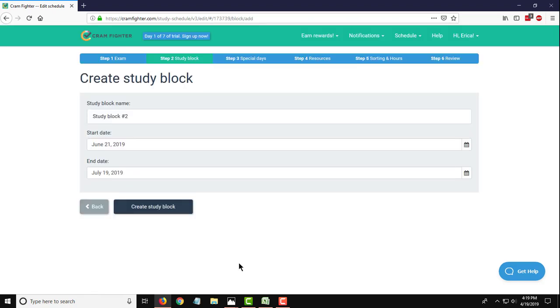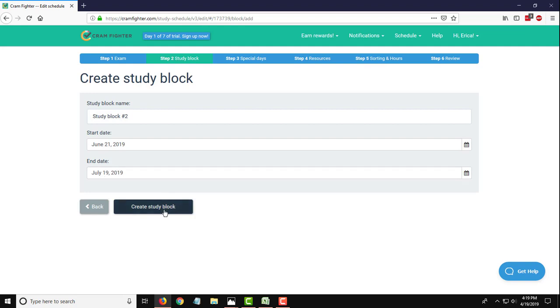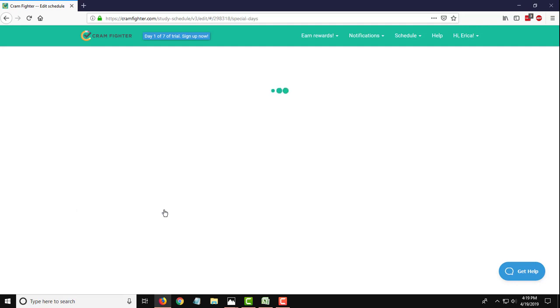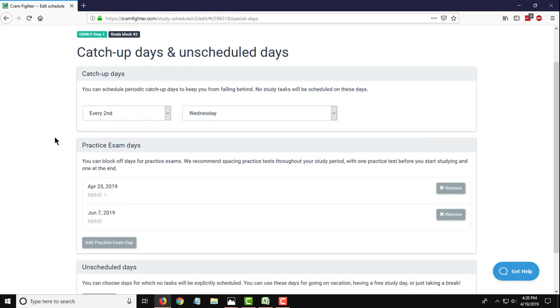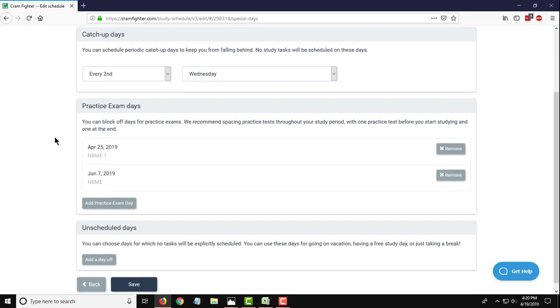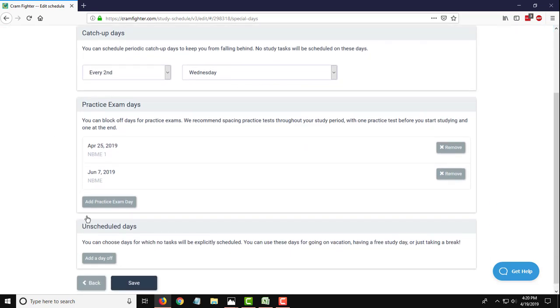So Cramfighter defaults just labeling it study block one, two, three, and so on. So this one has already been labeled number two and it defaults to starting the day after your first study block ends. So this one has now been set up for basically that final 27 days of this three month schedule. So it goes till the day before our exam date, which is July 20th. So if those dates look good, you can go ahead and create that study block now. Now we'll go through the same exact process that we did for the first study block. We will keep the every second Wednesday catch up days. We don't actually have a practice test scheduled in this final stretch in this study block. So everything here I'm just going to leave the same because these actually apply to the first study block. So we'll hit save.